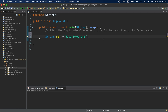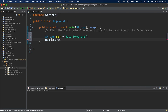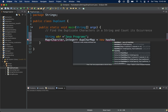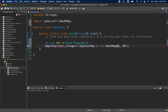The first thing we need is to create a map. Suppose 'a' is repeated four times — in the map we are going to use the character as the key and an integer as the value. I'll name it 'dupCharMap' and we are going to create a HashMap implementation for that.